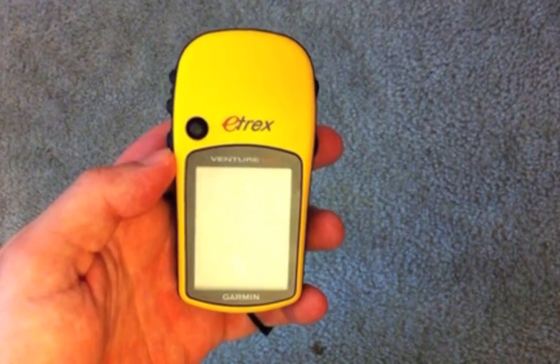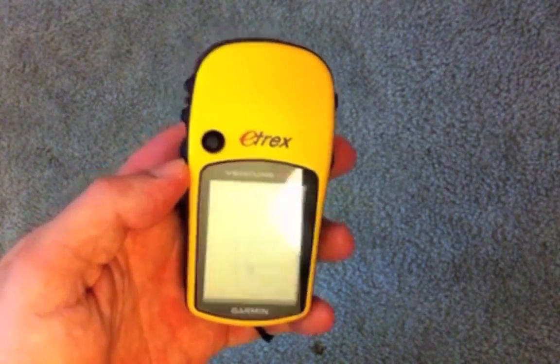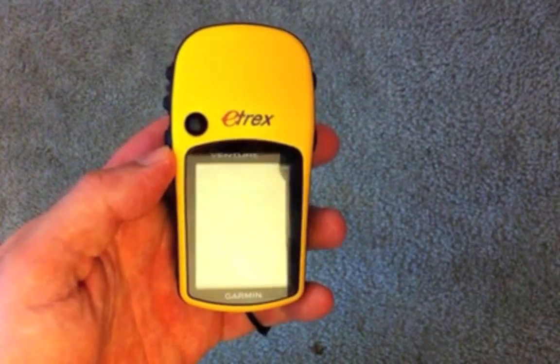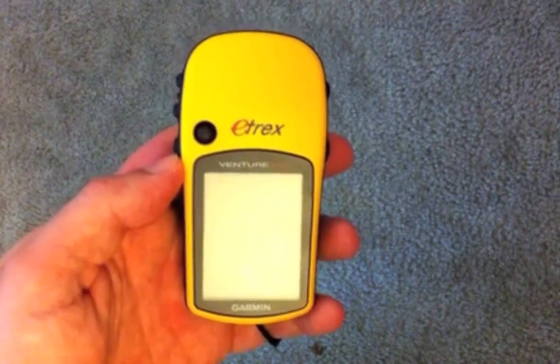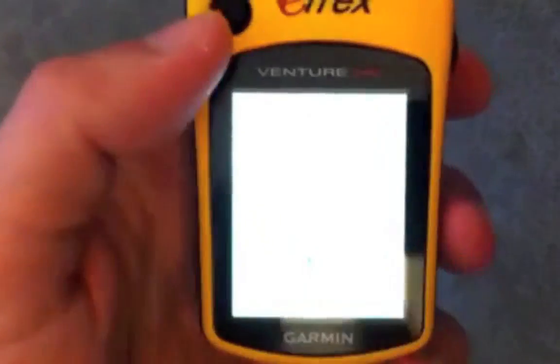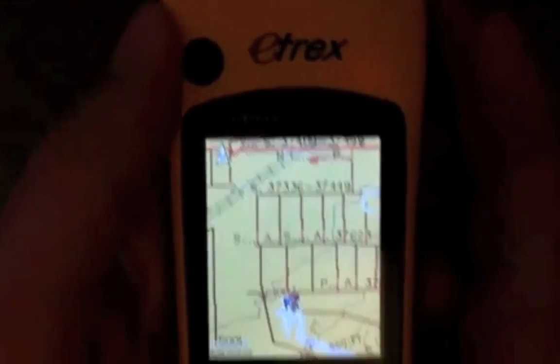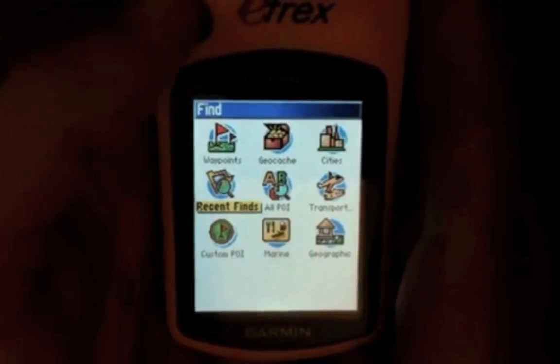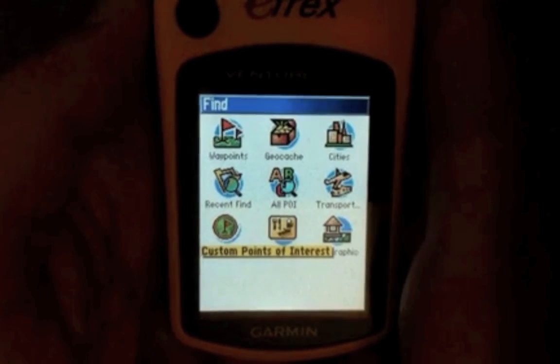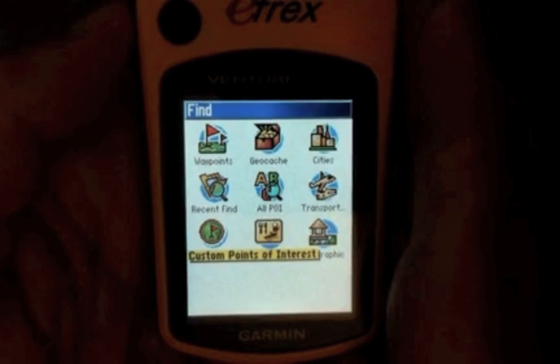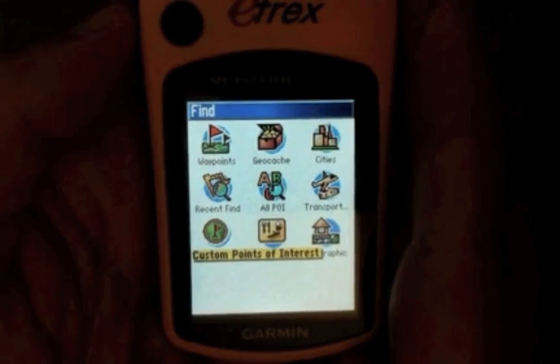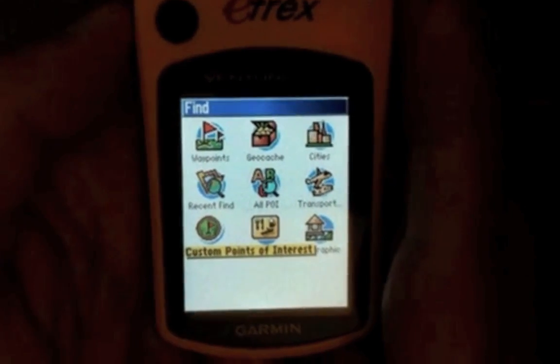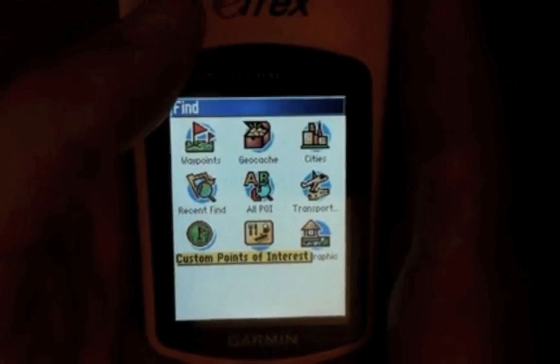Alright, now once you guys get your GPS unplugged, you can go ahead and turn it on. As you can see here, I am using the eTrex Legend HCX, but this will work on any of the seven eTrex units that I showed you earlier. The screens will look very, very similar. What I want you to do is I want you to go through your pages until you get to the find menu. And you'll see you now have a new icon down here at the bottom called Custom Points of Interest. If you look for this icon before we did this step, this icon will not show up. It only shows up once you manually go through and install custom POI on your eTrex unit. So once you see that down at the bottom, you can go ahead and select it.